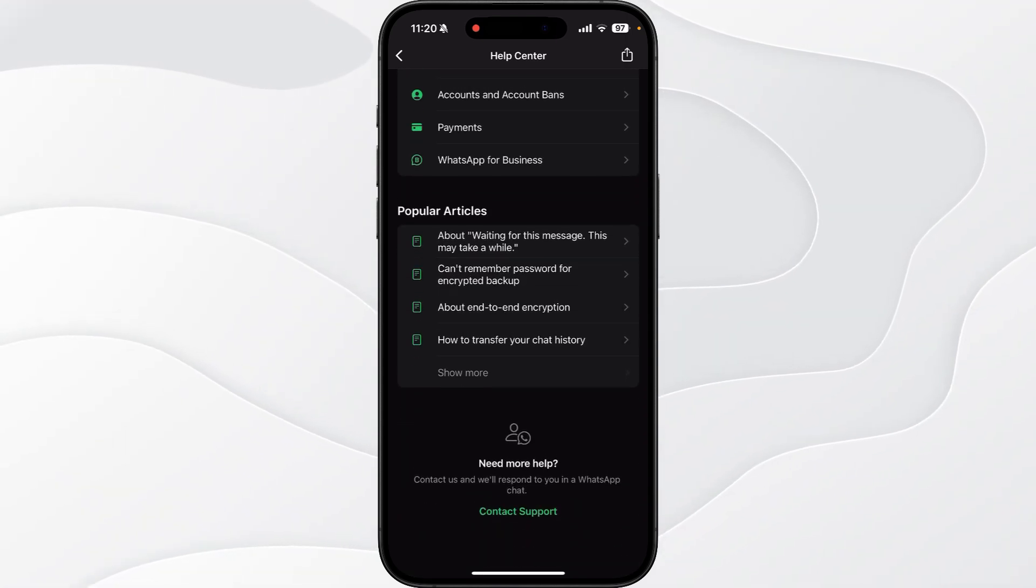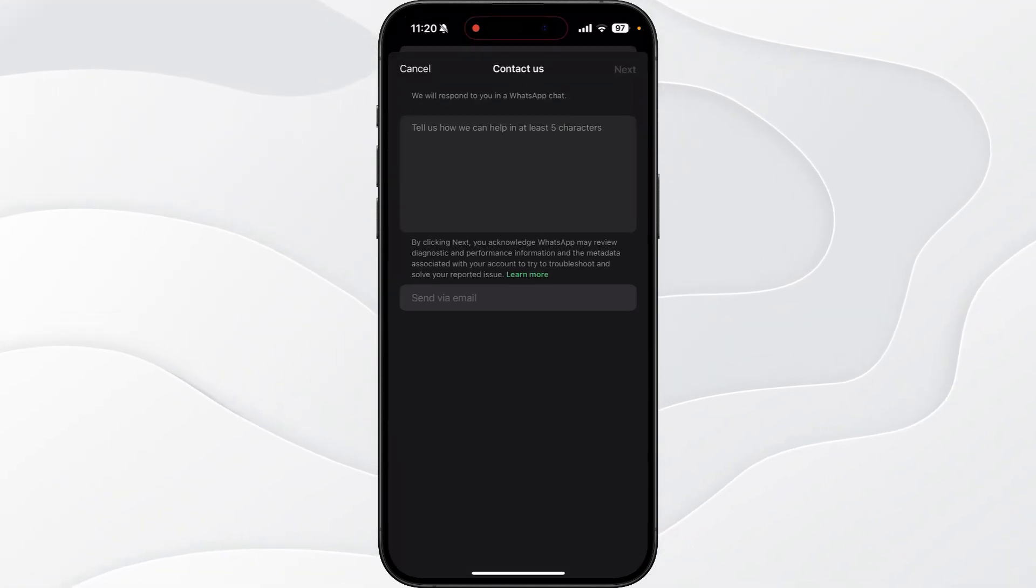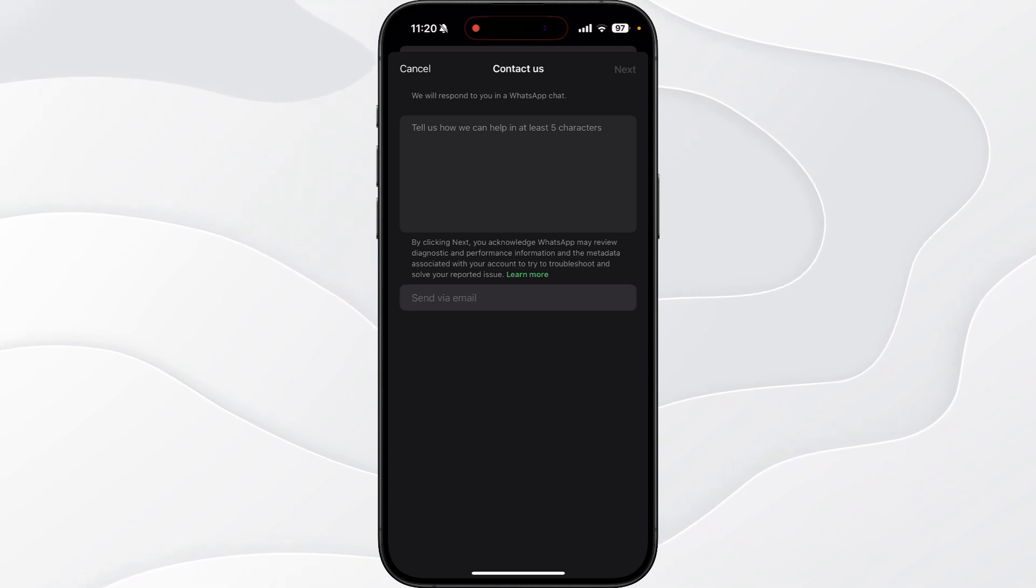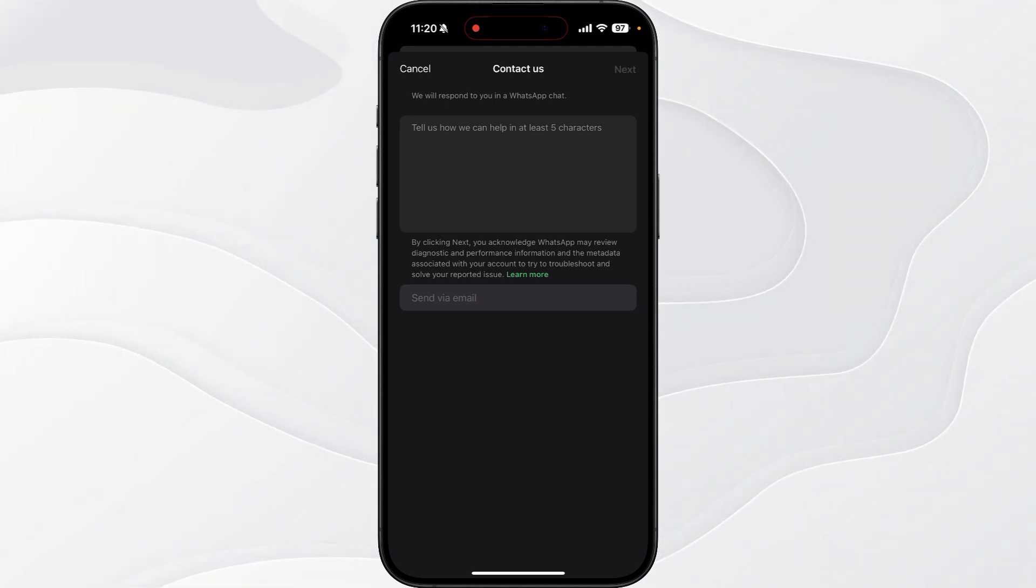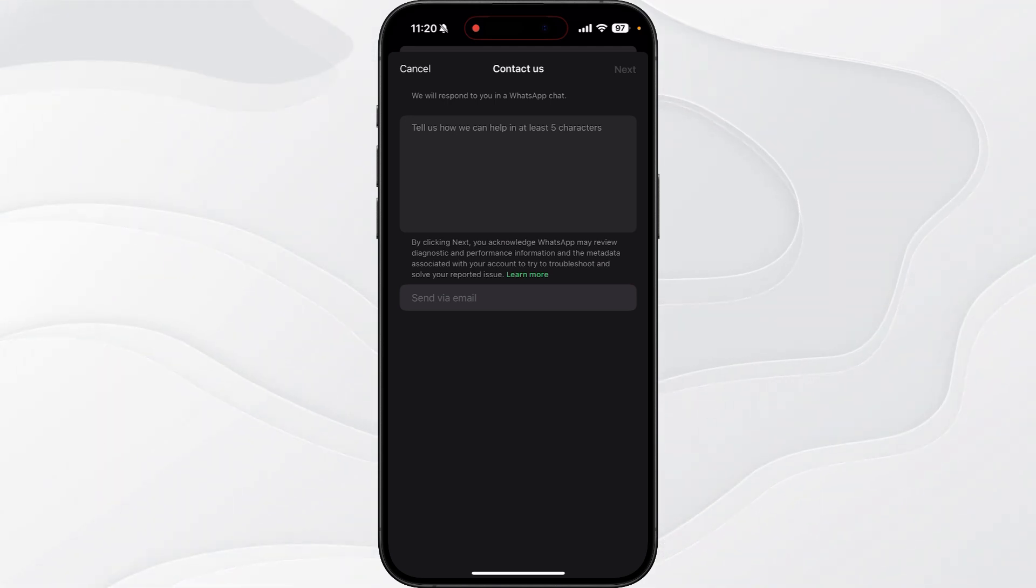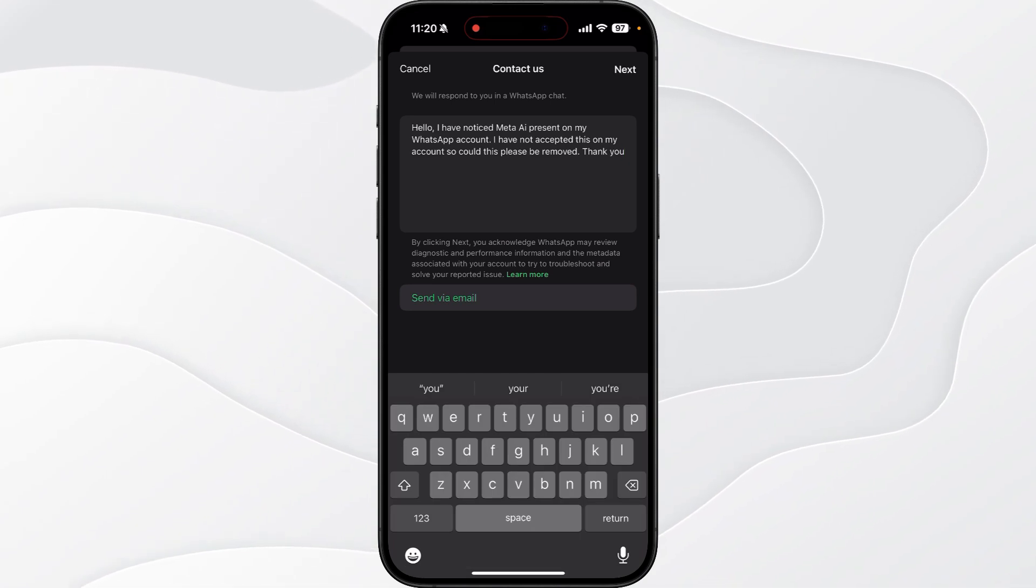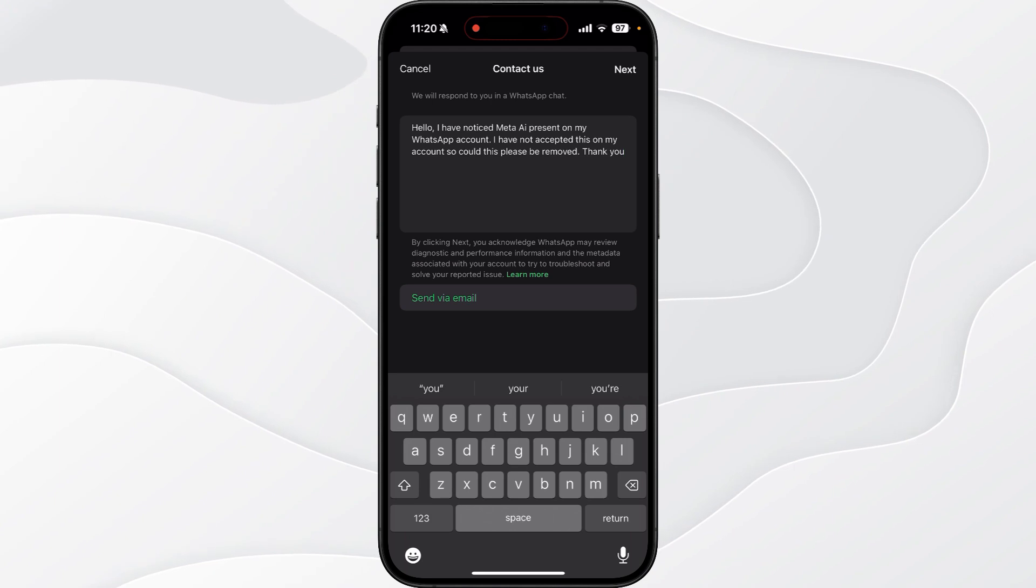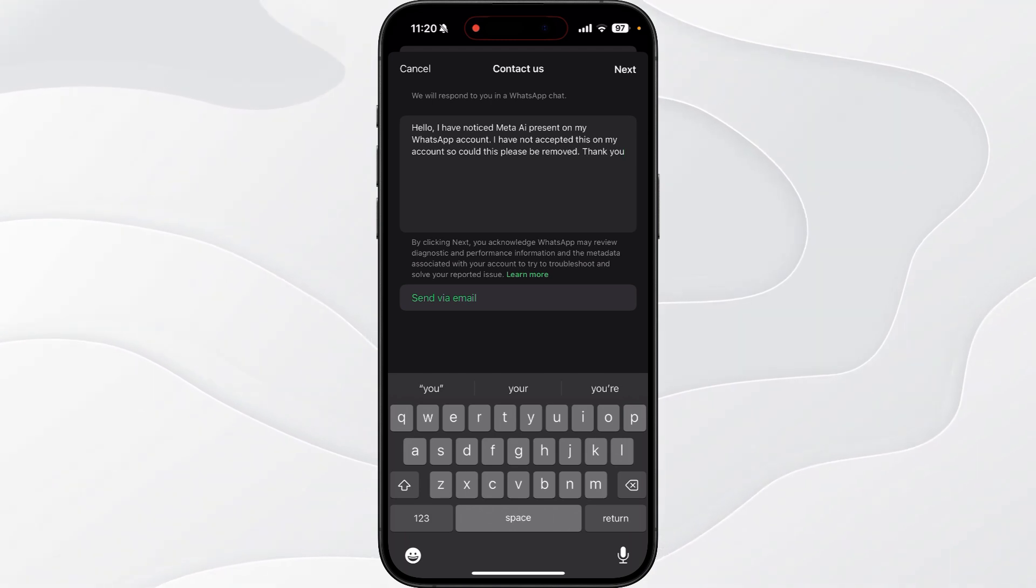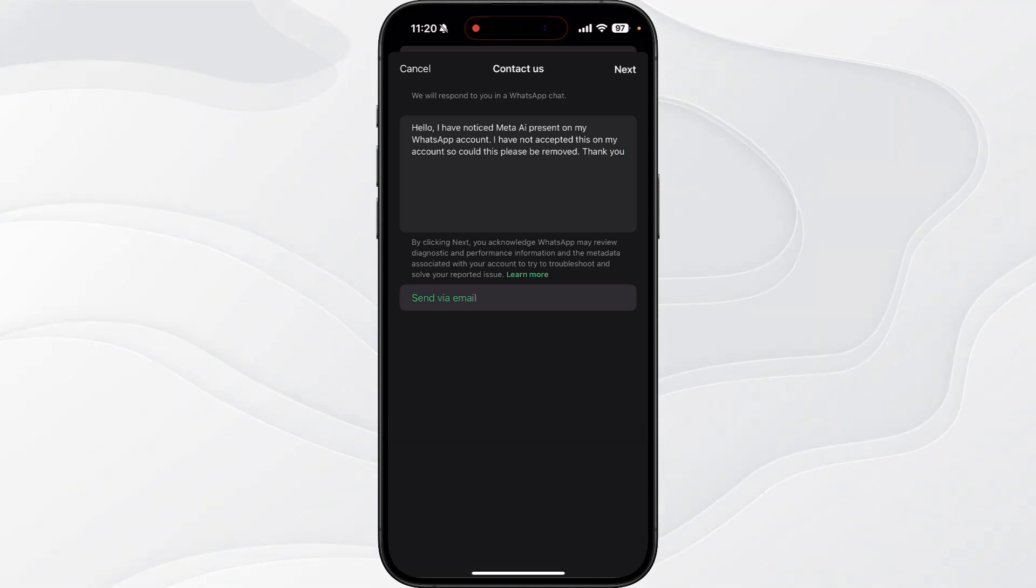option for Contact Support. Click on this and that will open up this box. You want to put something really simple like this into the description box: 'Hello, I have noticed Meta AI present on my WhatsApp account. I have not accepted this on my account, so could you please remove this? Thank you.' Something